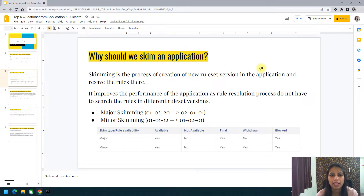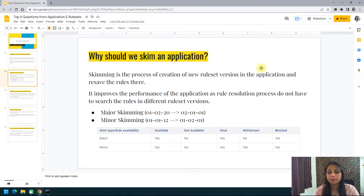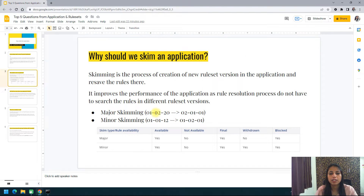The next question is: why should we skim an application? First, what is skimming? Skimming is a process where we create a new ruleset version in the application and move the rules there. It improves the performance of the application because the rule resolution process does not have to search through rules in different ruleset versions.